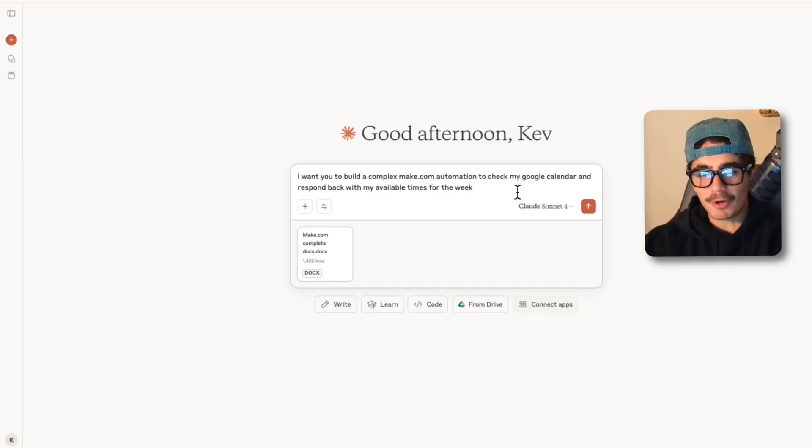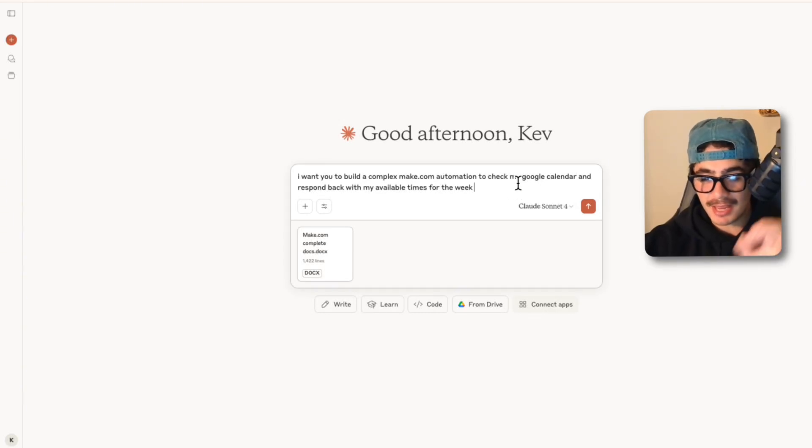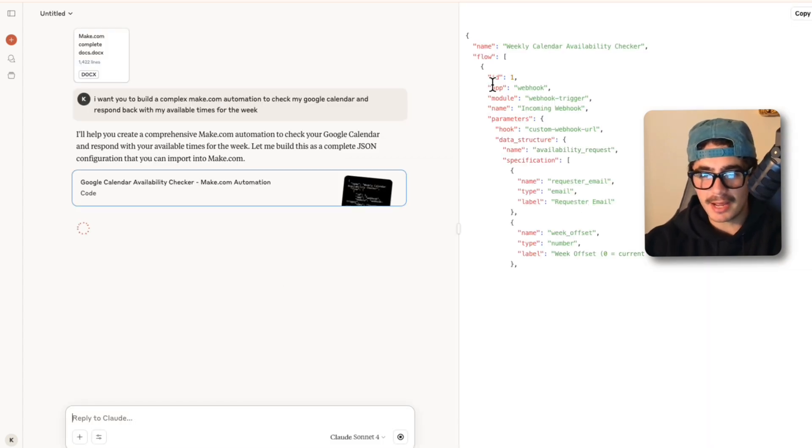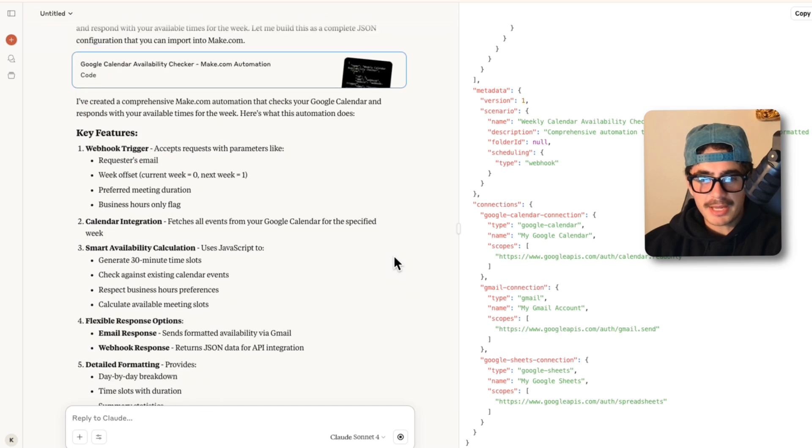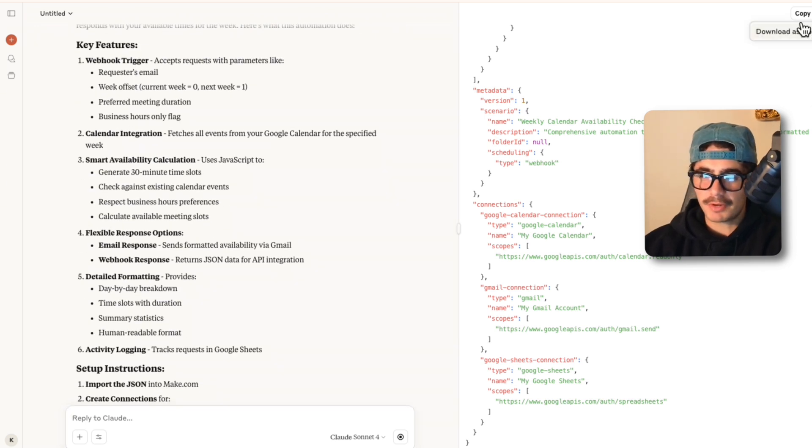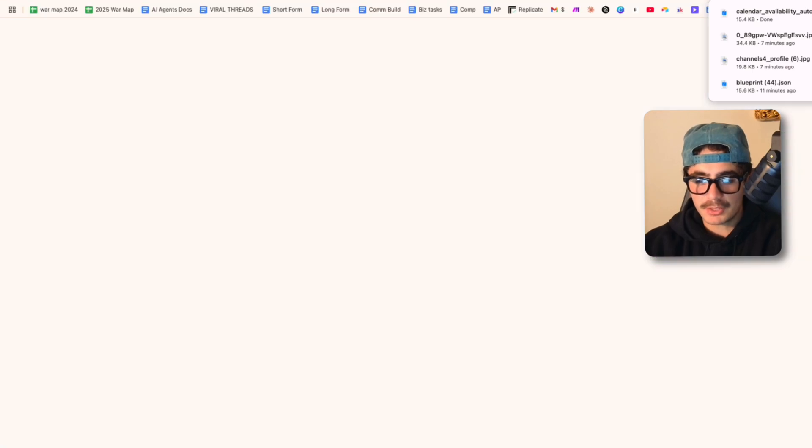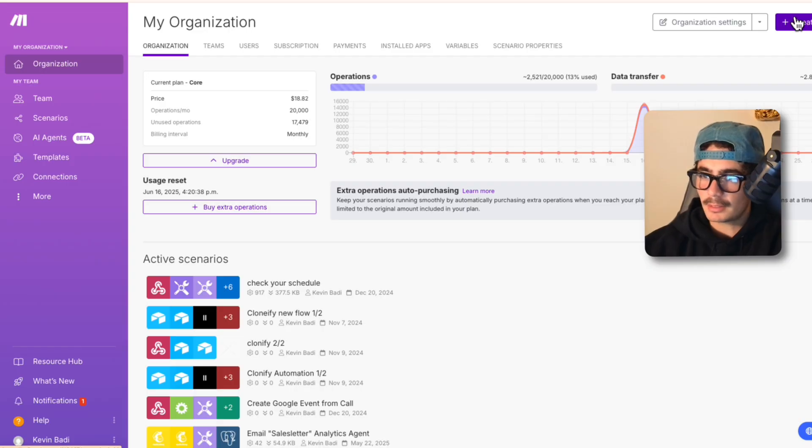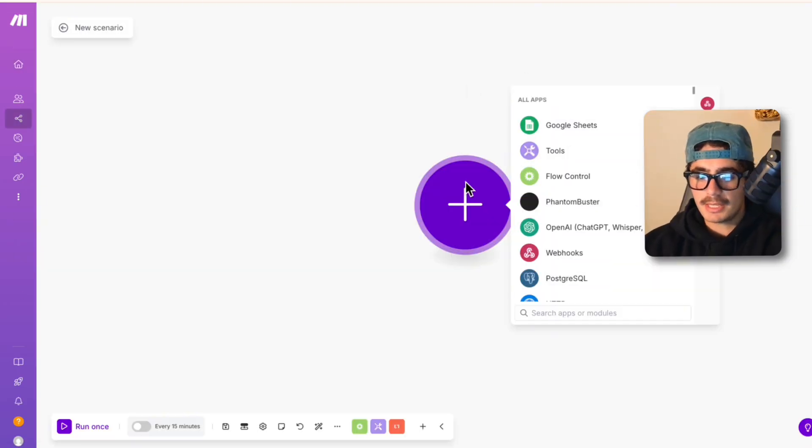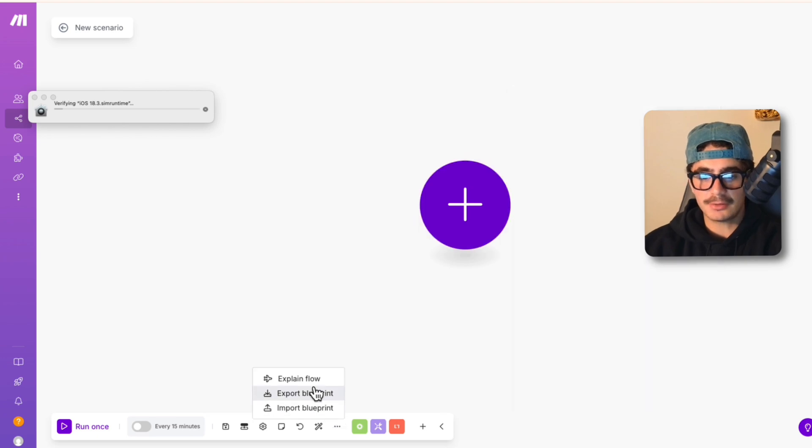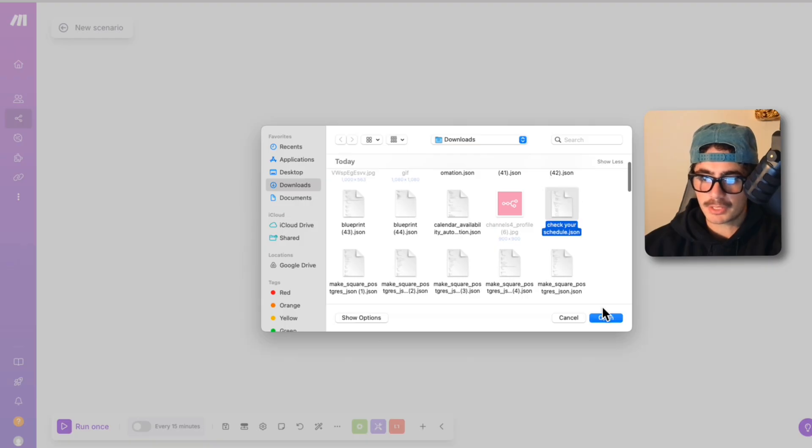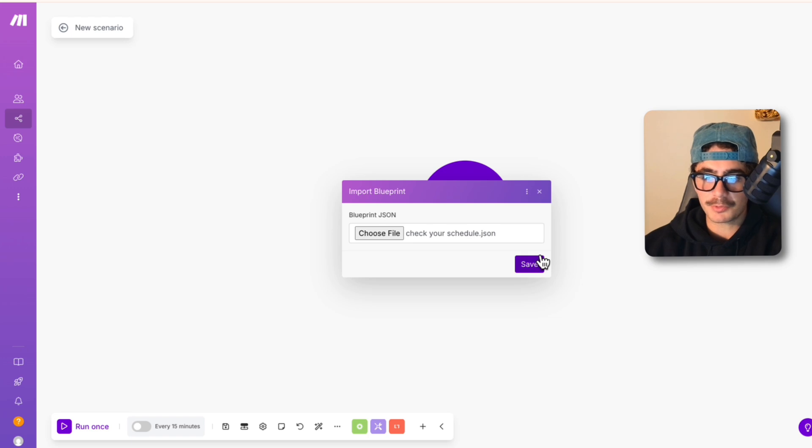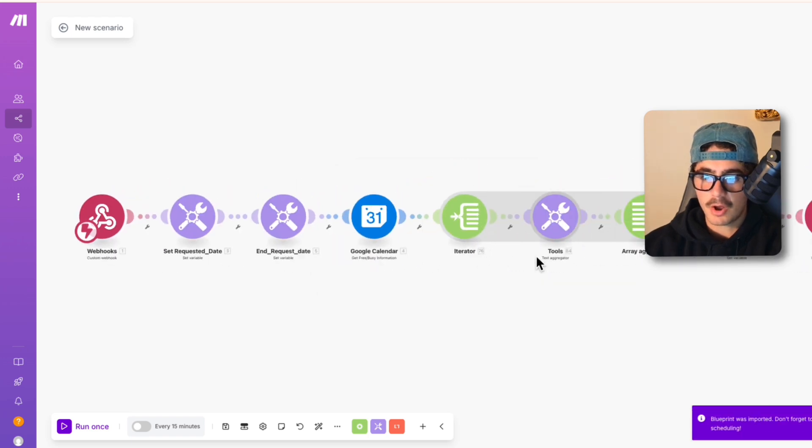You're telling me if I just say I want to build a complex Make.com automation, give it the instructions and press enter, it'll then create the entire AI agent workflow? And so now we just built this entire agent and it's telling me the step-by-step installation. So if I just download this as a JSON and I open up Make.com and I click create a new scenario and I just import the exact file that we just downloaded from Claude, what will this look like?